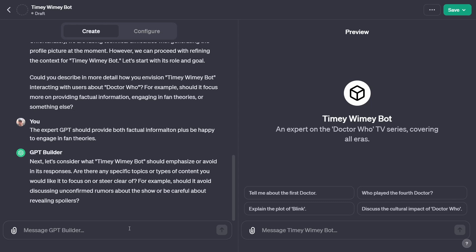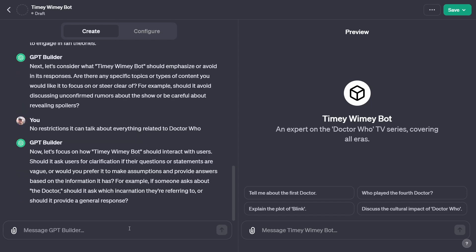Next: 'Let's consider what Timey Wimey Bot should emphasise or avoid. Are there specific topics or content you'd like to focus on or steer clear of? Should it avoid discussing unconfirmed rumours or be careful about revealing spoilers?' I say: no restrictions — it can talk about everything related to Doctor Who. Then it asks whether the bot should ask for clarification on vague questions, or make assumptions. For example, if someone asks about 'the Doctor,' should it ask which incarnation? I say: it should ask follow-up questions for clarification if needed.